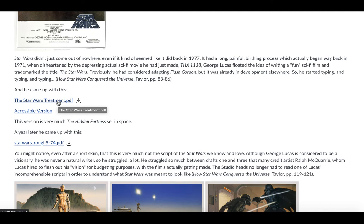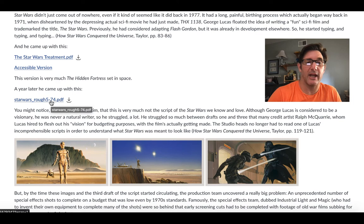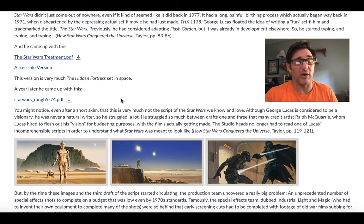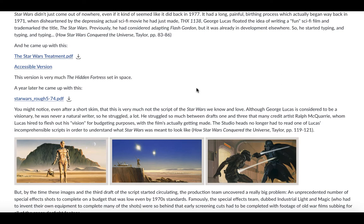It's radically different from the Star Wars movie that you know. You can actually see where he was in 1973, before he really started rolling on the script. And you might also see some more of the similarities between Star Wars and Hidden Fortress. A year later, he came up with this — here is an actual copy of the rough script from 1974. Take a look at that as well. That has some more similarities, but it's still really, really different from the final movie.